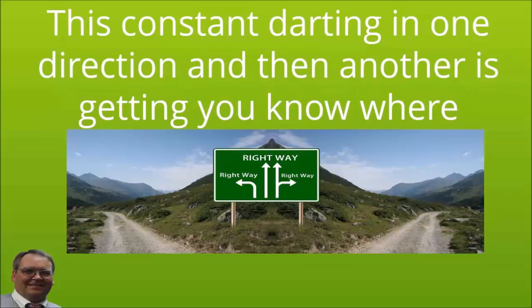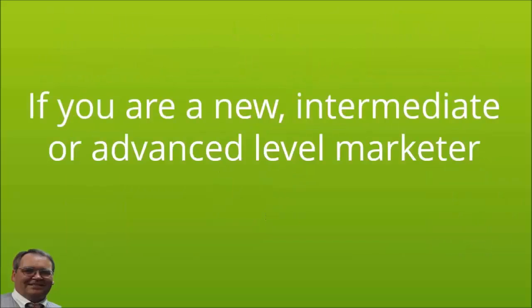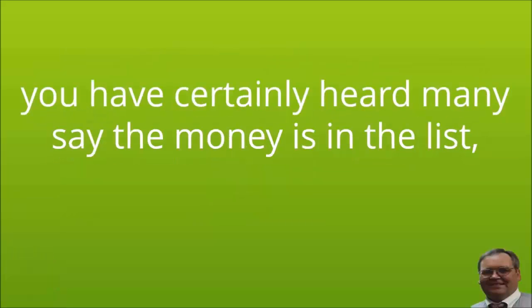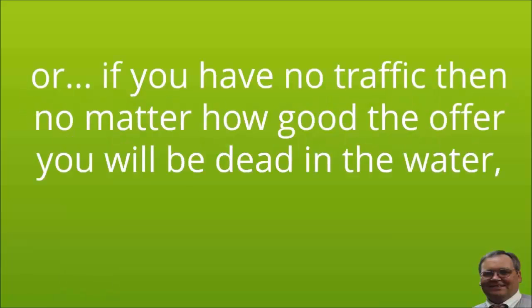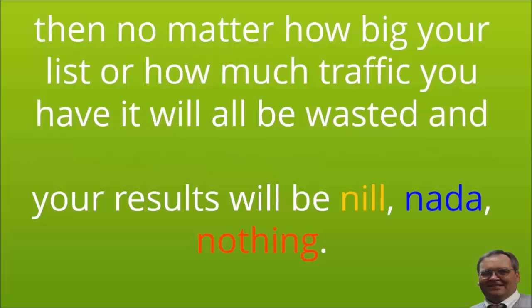And then yet another guru tells you it's conversions you need. This constant darting in one direction and then another is getting you nowhere except broke and exhausted. If you are a new, intermediate, or advanced level marketer, you have certainly heard many say the money is in the list, or perhaps you've heard them say if you have no traffic then no matter how good the offer, you will be dead in the water. Or you might have even heard them say if your conversions suck, no matter how big your list or how much traffic you have, it will all be wasted and your results will be nil, nada, nothing.